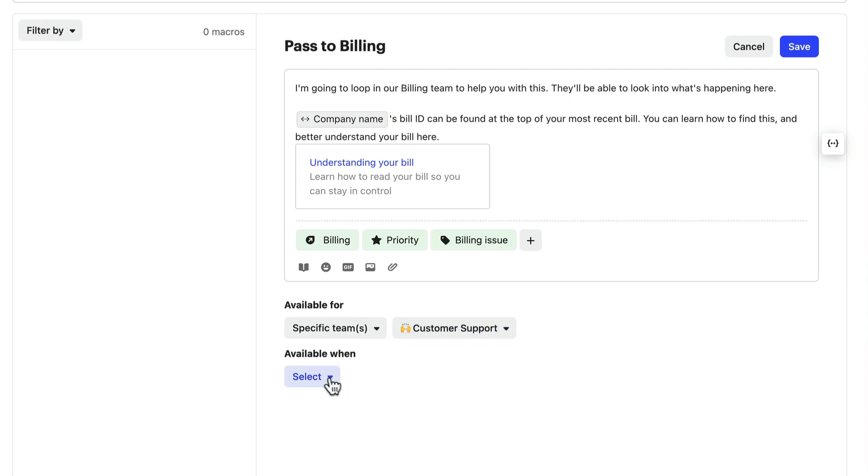You can also choose when they're available, so can they be accessed at any time, only when starting a conversation, replying to a conversation, or just for notes?